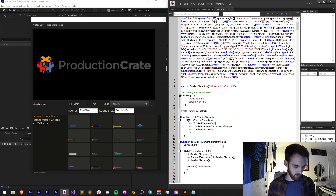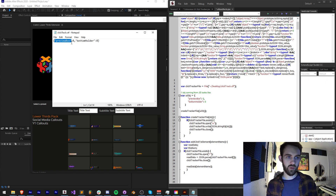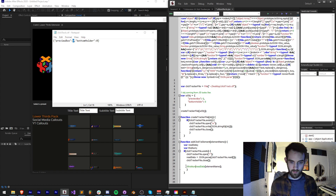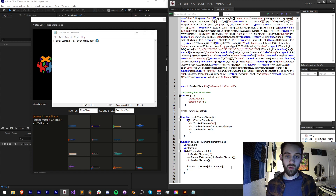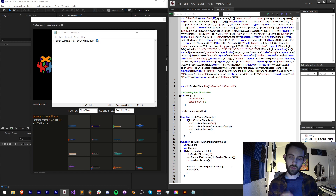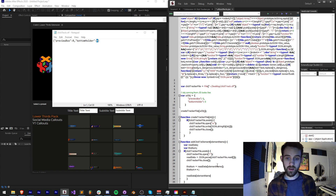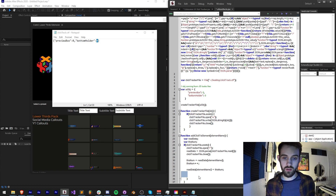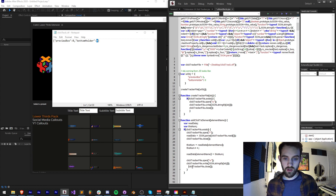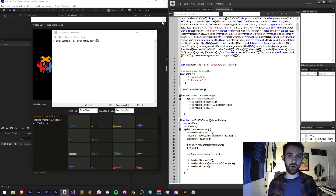Now we need to increment the values. I'll create a variable called thisNum to represent whatever element we're looking at and how many times it's been clicked. I'll set thisNum equal to the readData array value for that element name — zero initially. Then I'll increment it with thisNum++ since we've clicked on it. Then I set readData[elementName] equal to thisNum. Finally I copy the write code from before, but stringify readData instead of the original object, writing the updated data back to the file.